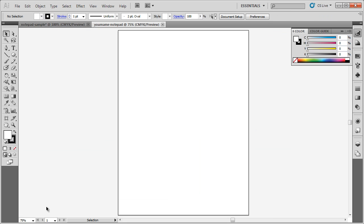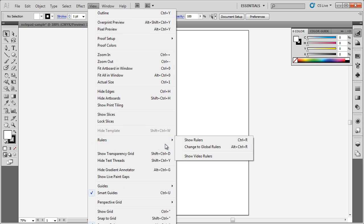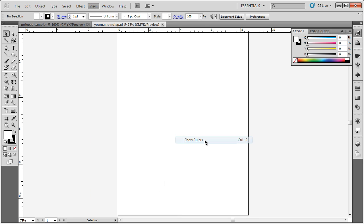Now we have a new document. Let's go ahead and turn on the rulers. To turn on the rulers, go up to View, go down to Rulers, Show Rulers, or you can press Ctrl-R to turn on the rulers. Notice I have the rulers here.